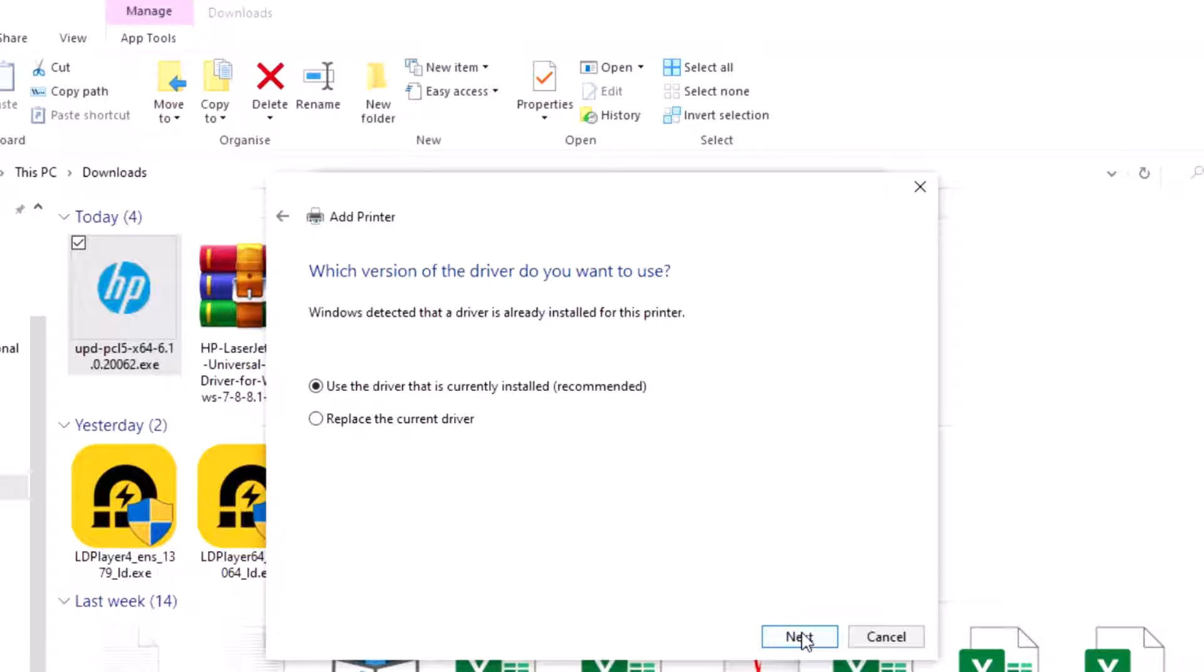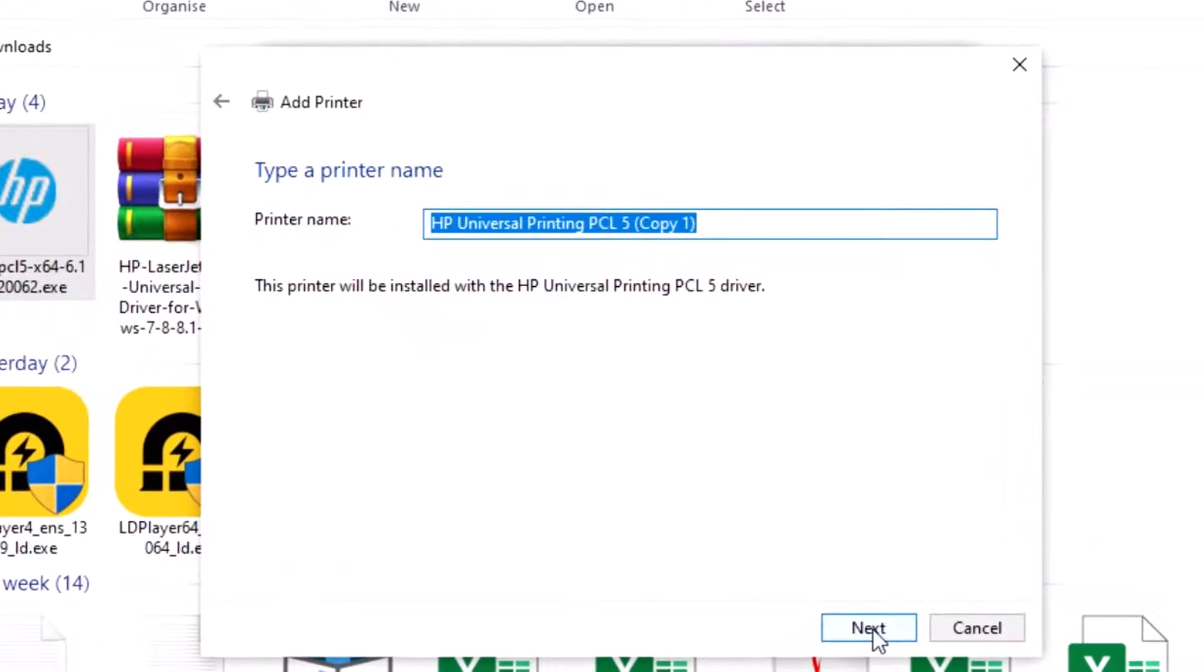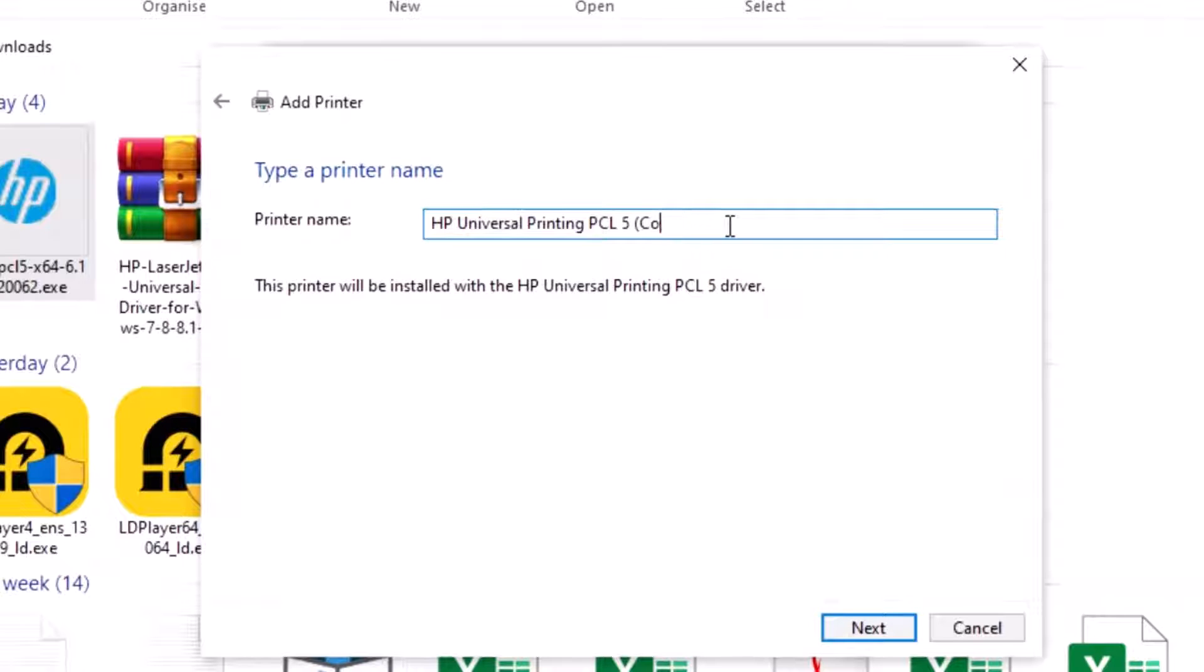Again next or you change your printer name. This is find it.